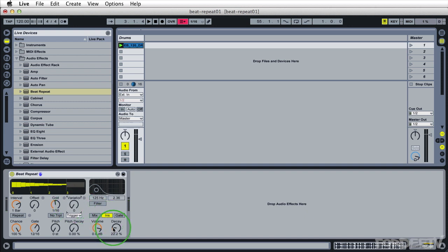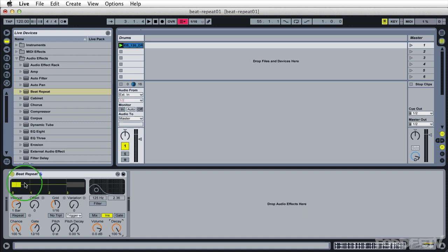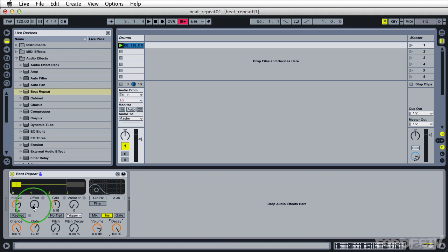We got some stuff going on here. If you turn this up to 100%, what this ends up becoming is a stutter effect. And by moving the offset, we can choose what slices of audio we're going to be cutting in and out. So let's go ahead and play with that.